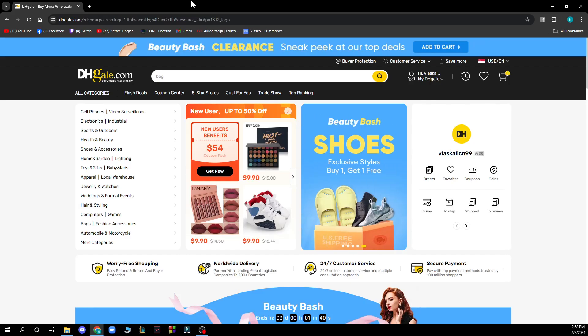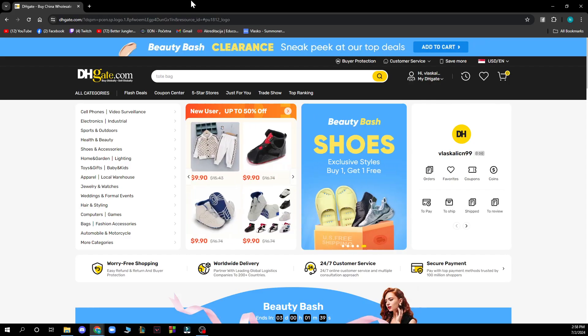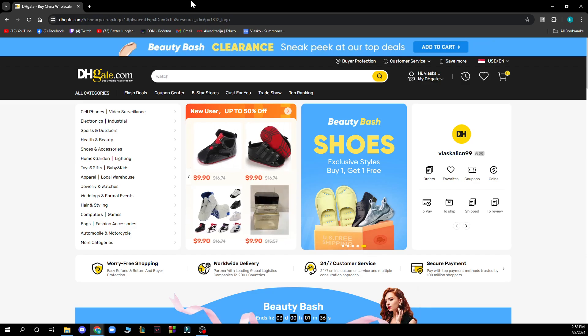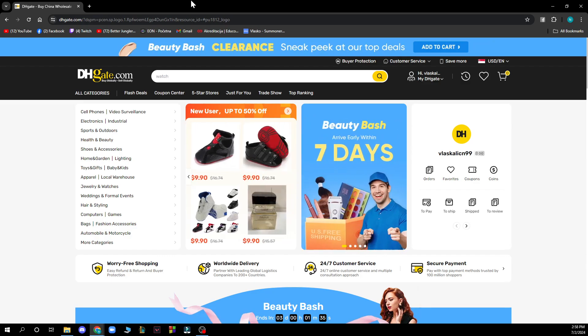Hello guys and welcome back to this channel, where today I'll be showing you how to verify your email on DHgate.